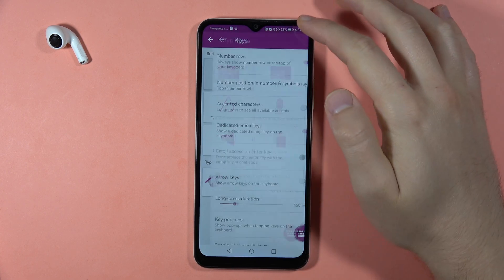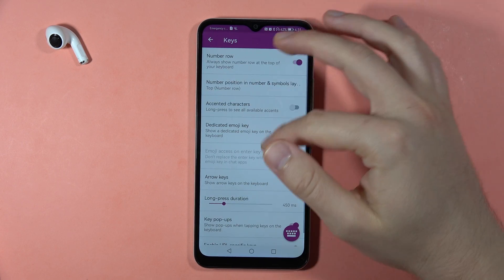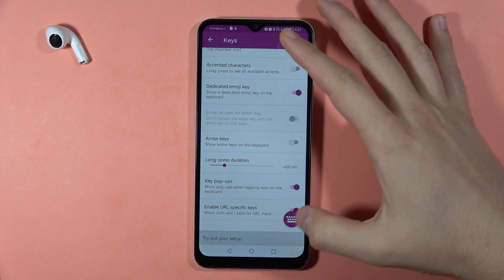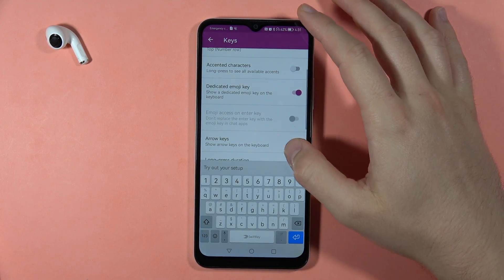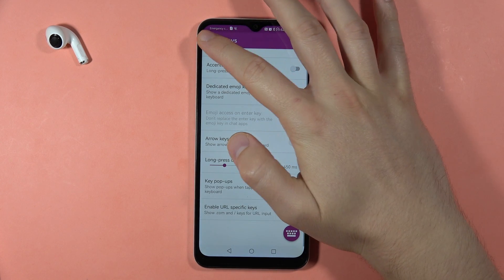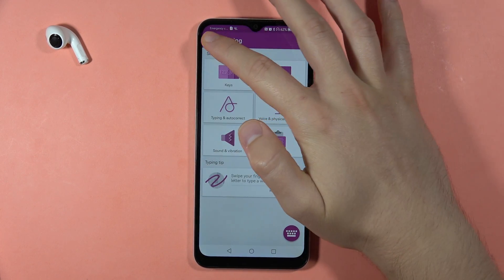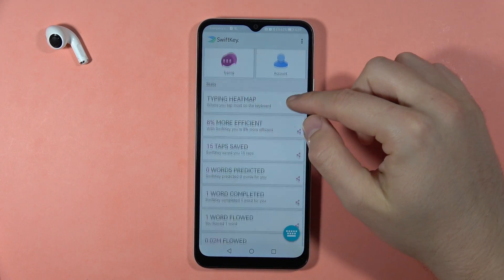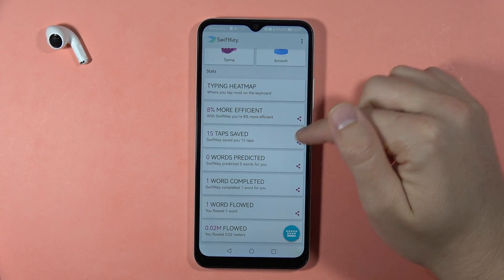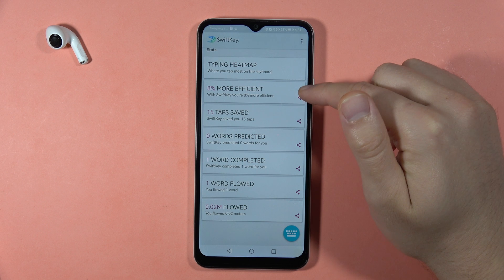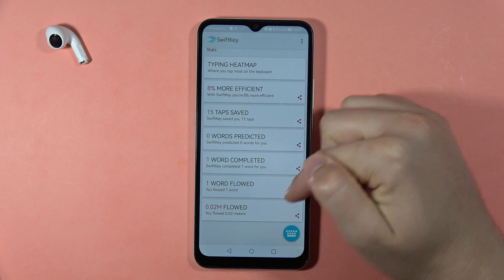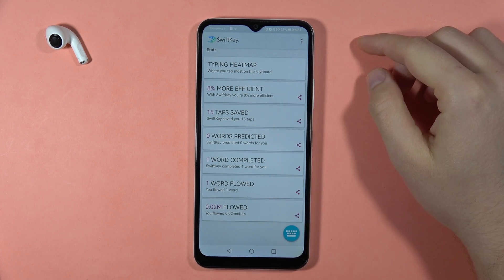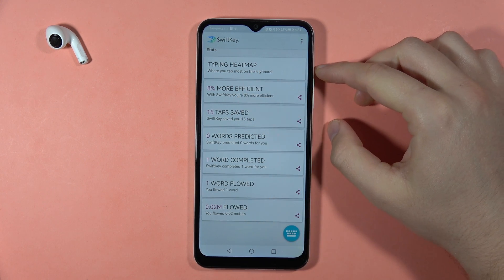Here we've got the keys and a preview of them. And here we've got the typing heat map and other interesting statistics of your keyboard. That's all — bye!